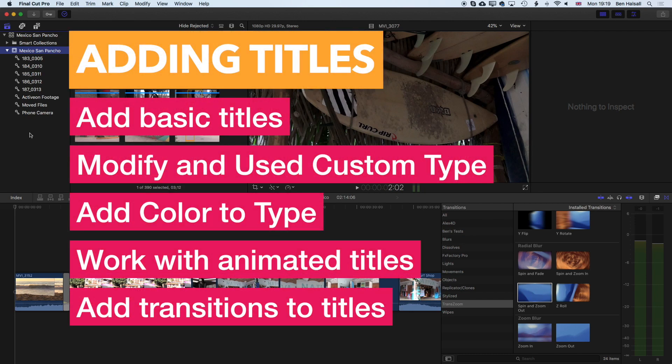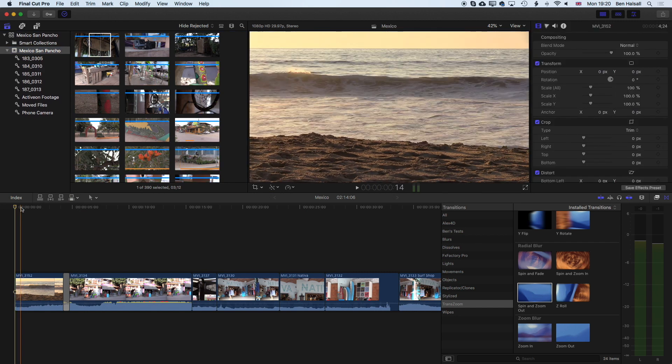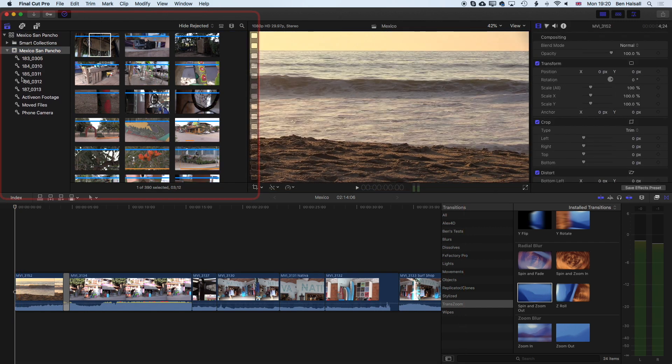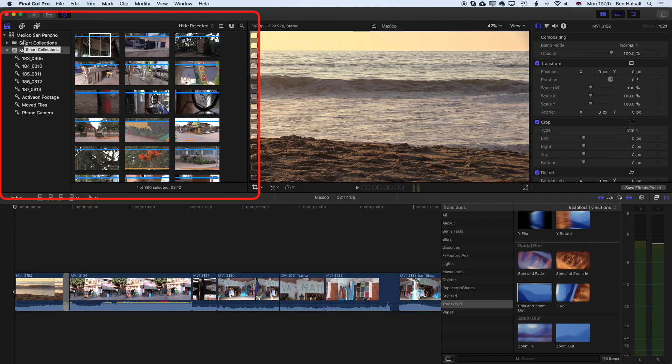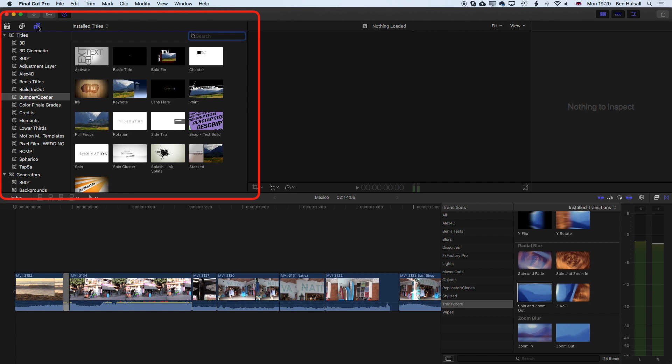In this lesson we're going to look at how we add basic titles in Final Cut Pro. First, make sure you have an edit on your timeline, then you'll see your library at the top left. There are a couple of other options here for viewing the photo and audio sidebar and the titles and generators sidebar. It's the titles and generators sidebar that we want to access to find our titles.